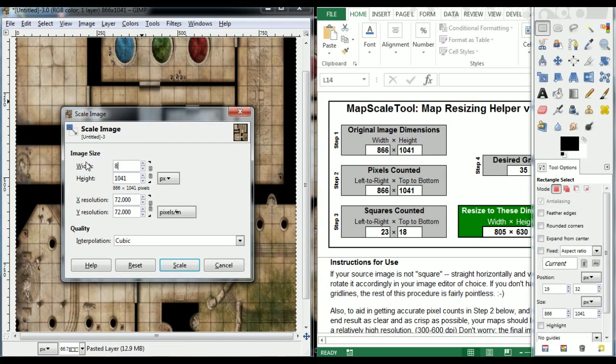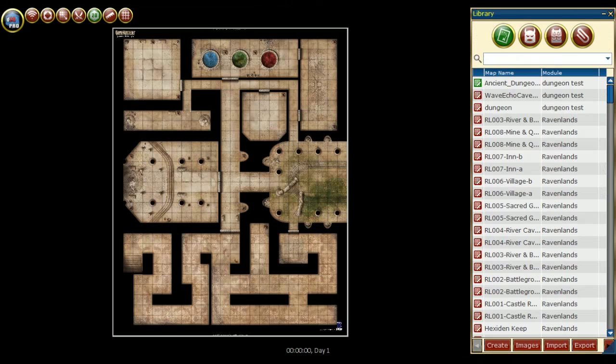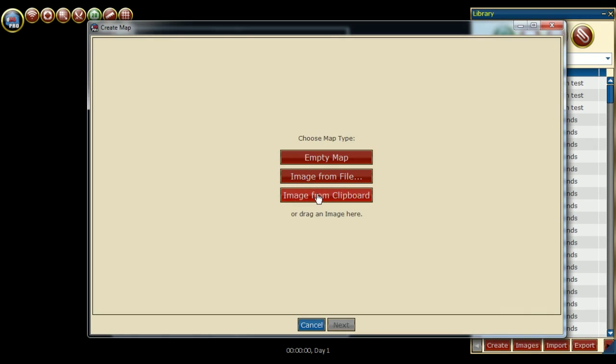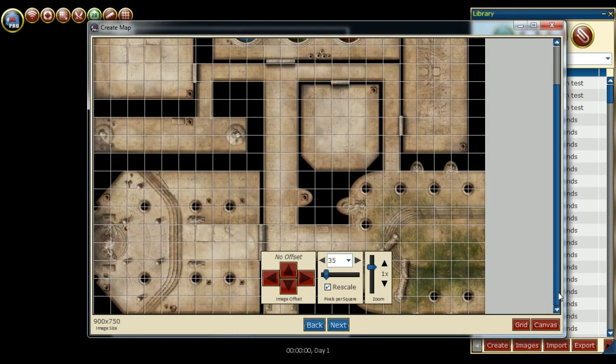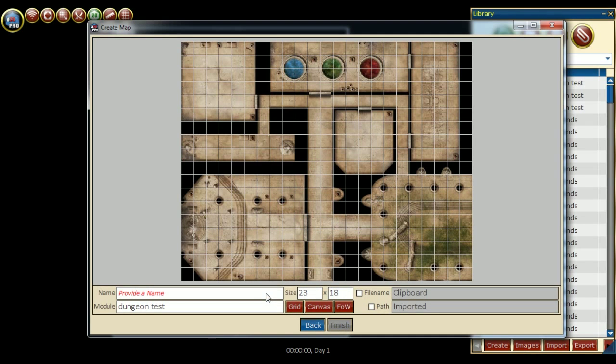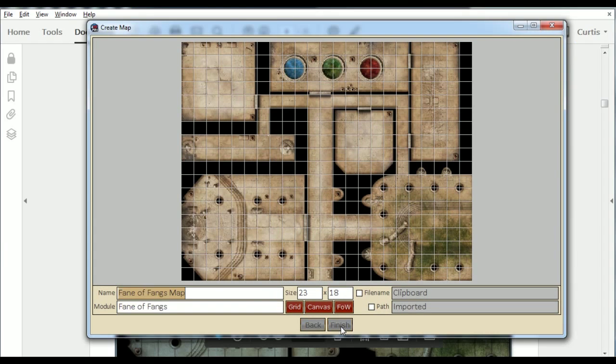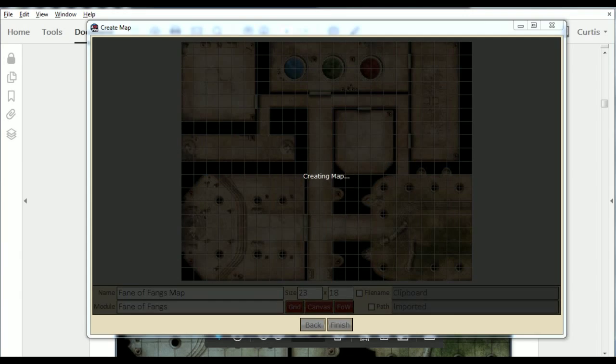Now we can copy the corrected map and place it inside D20 Pro. Here, we will simply repeat the process we've done before. Create Image from Clipboard. This has a grid size of 35 pixels per square. Going to the next screen, we can name the map, the module, and press Finish.